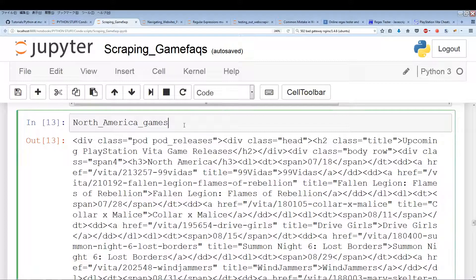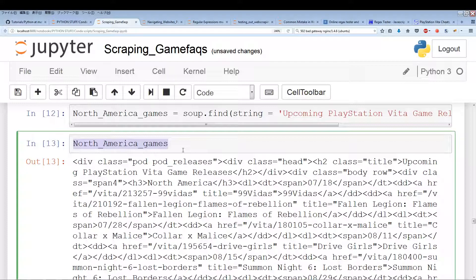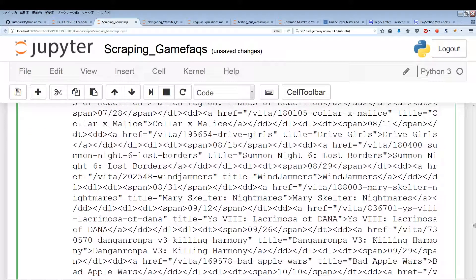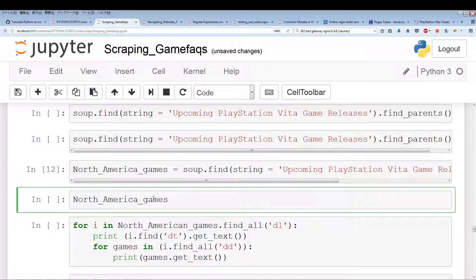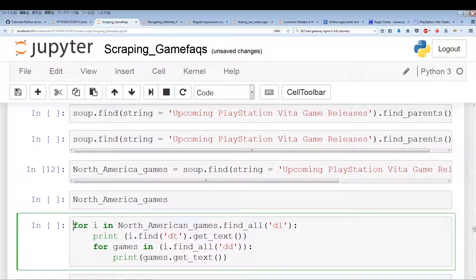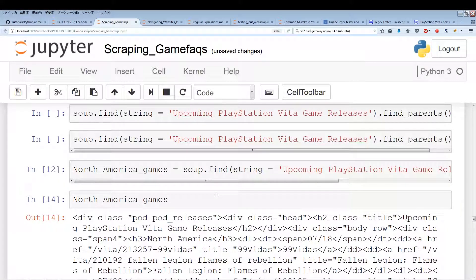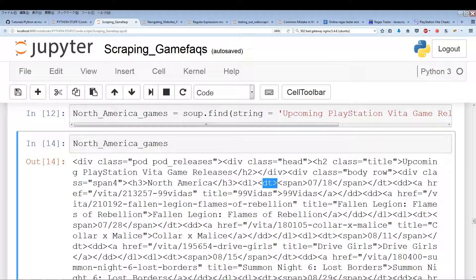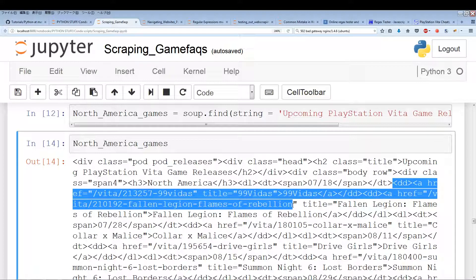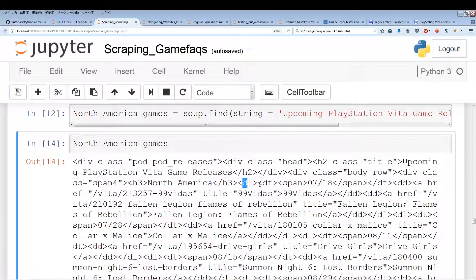So now we extract all the games and dates from the North American games tag. The code uses: for i in north_american_games.find_all('dl'). For each DL, we find the single DT to get the date, then find_all('dd') to get all the game titles. Each DL holds a date and all titles associated with that date.